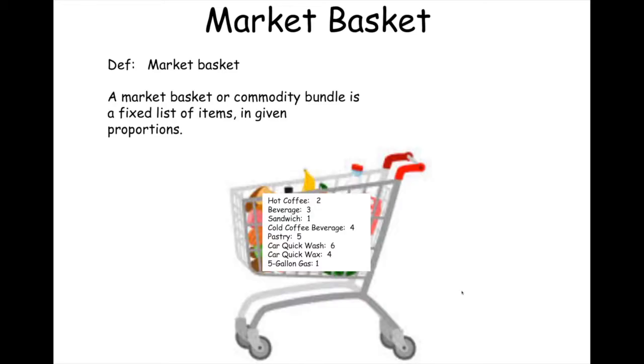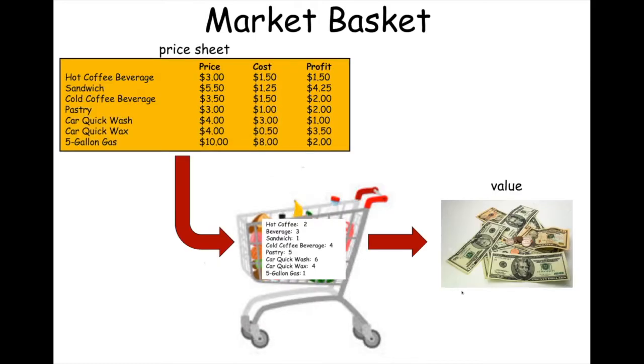We have all of the items that are offered by Carbox. You have your hot coffee beverage, sandwich, cold coffee beverage, pastry, quick wash, quick wax, and the five gallons of gas. Now, in this particular basket, you'll notice that a certain number of each item is in the basket. So you then take your basket, you take your price sheet, look at what's in the basket, and you price out the value of the items in the market basket.